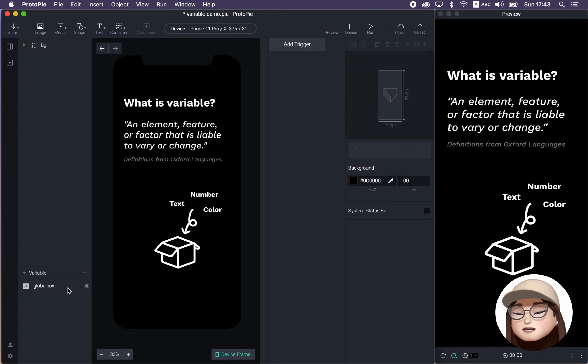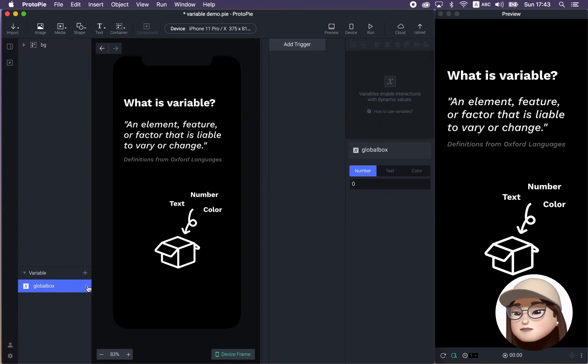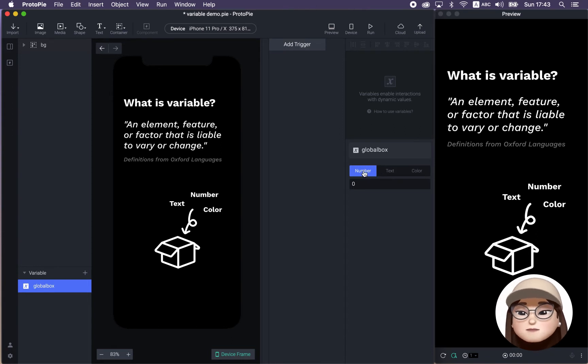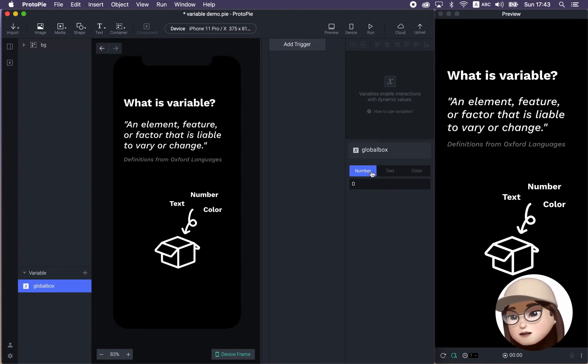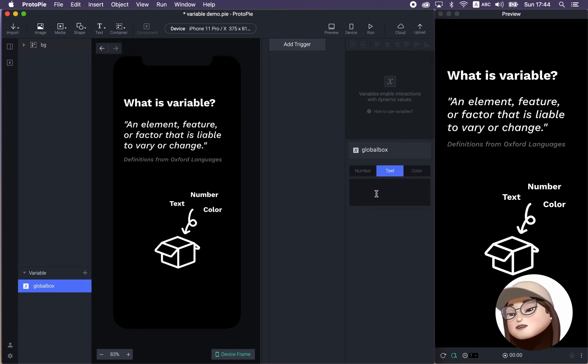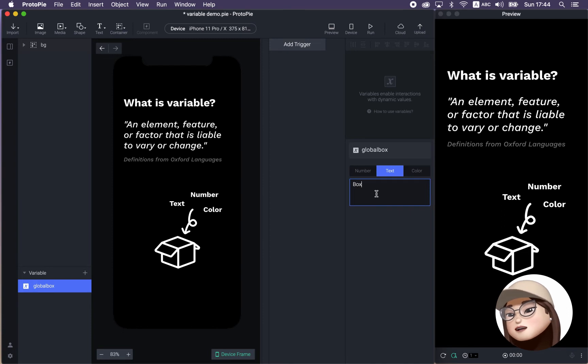And if you click this variable and come to the right side, you can check out a value that is stored in this, a type of value that you can store in this box, which is a number, text, or color. You can leave it empty, but I'm going to fill in a box type, which is a text value.